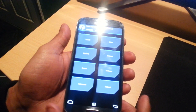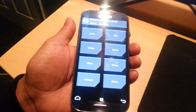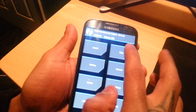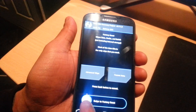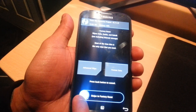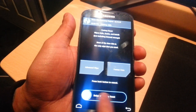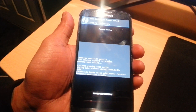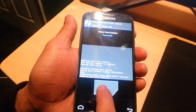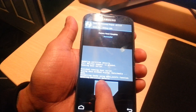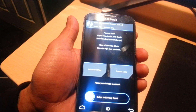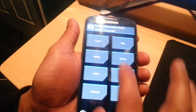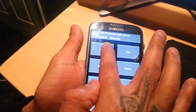Now you should see Team Win Recovery — you're in recovery. What you need to do is just select Wipe and select Swipe to Factory Reset here, so just swipe across and do a wipe. Now select Back, select Back again, and select Install.